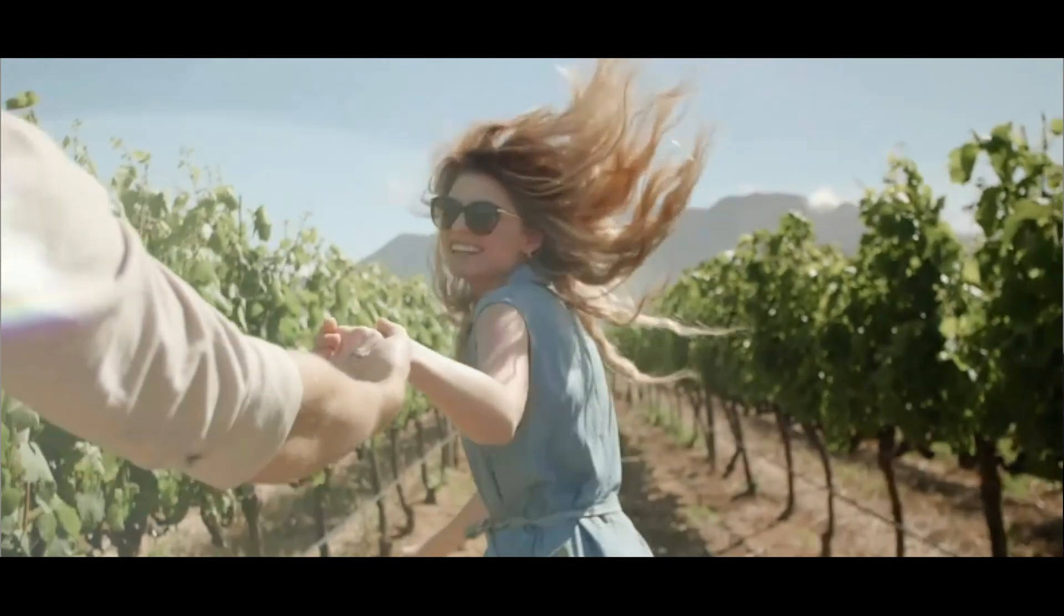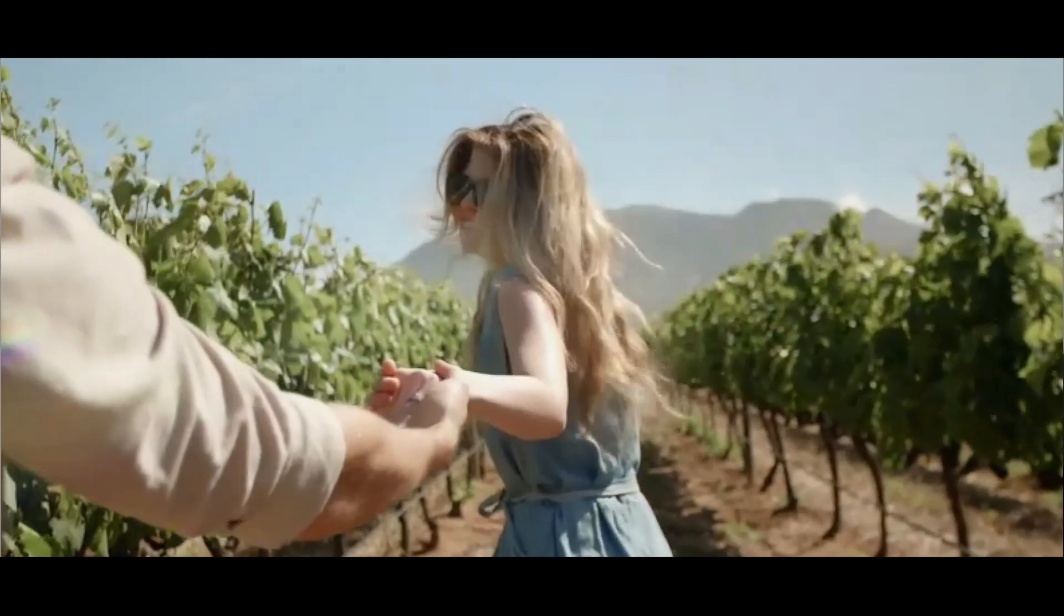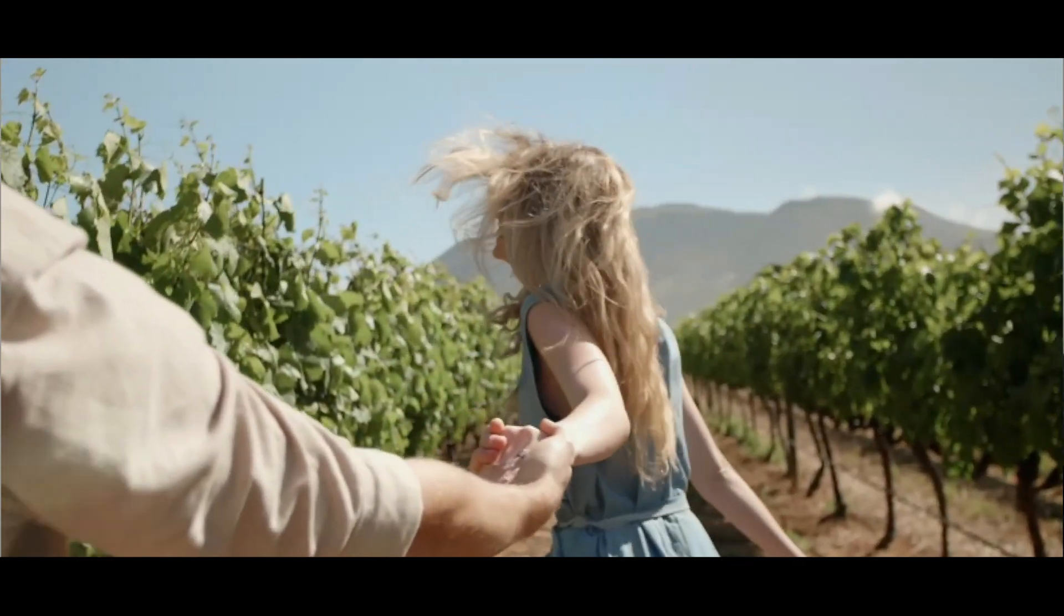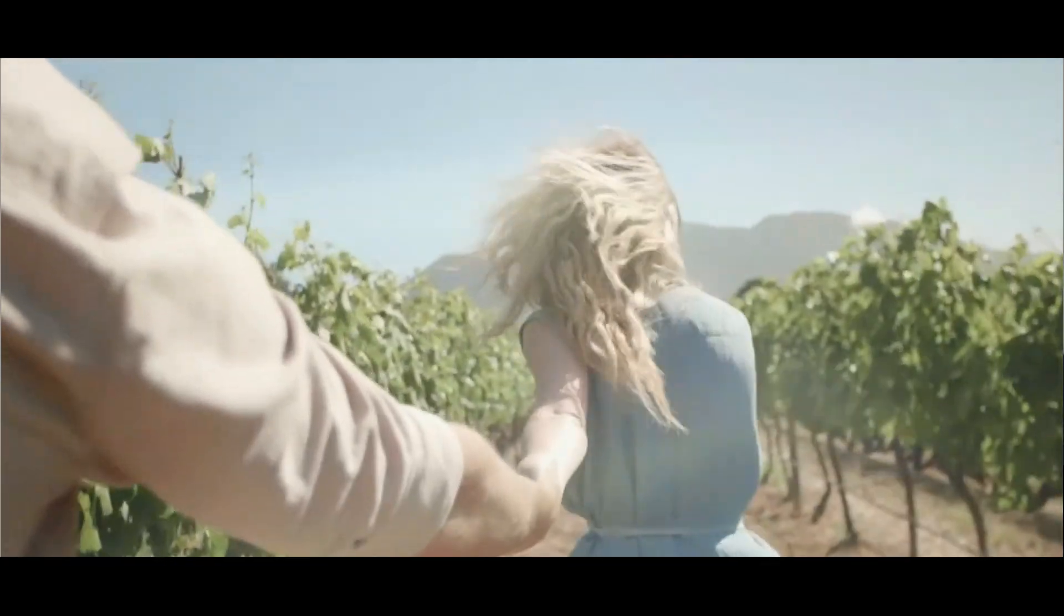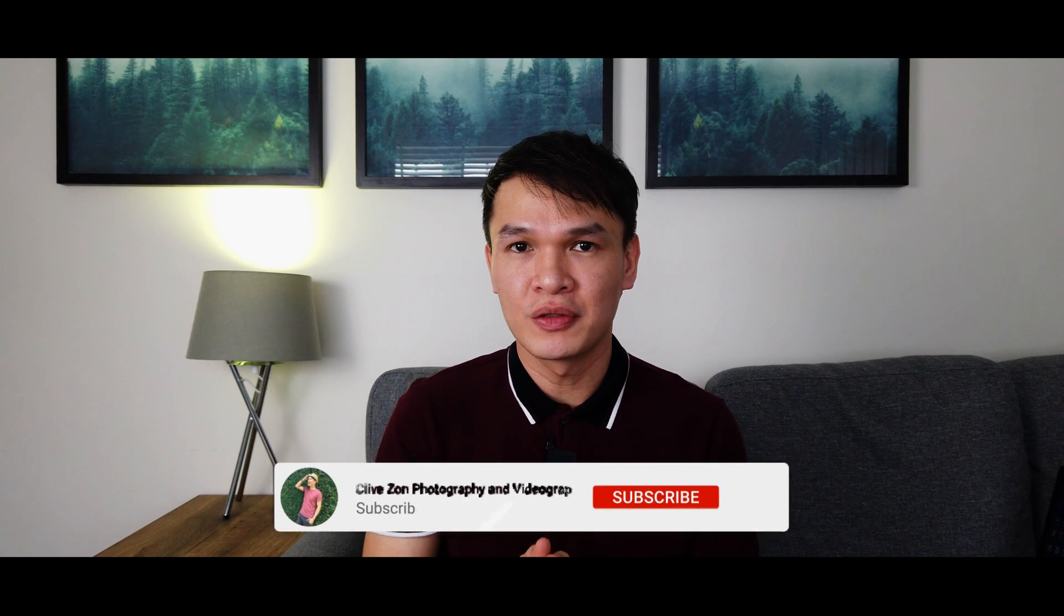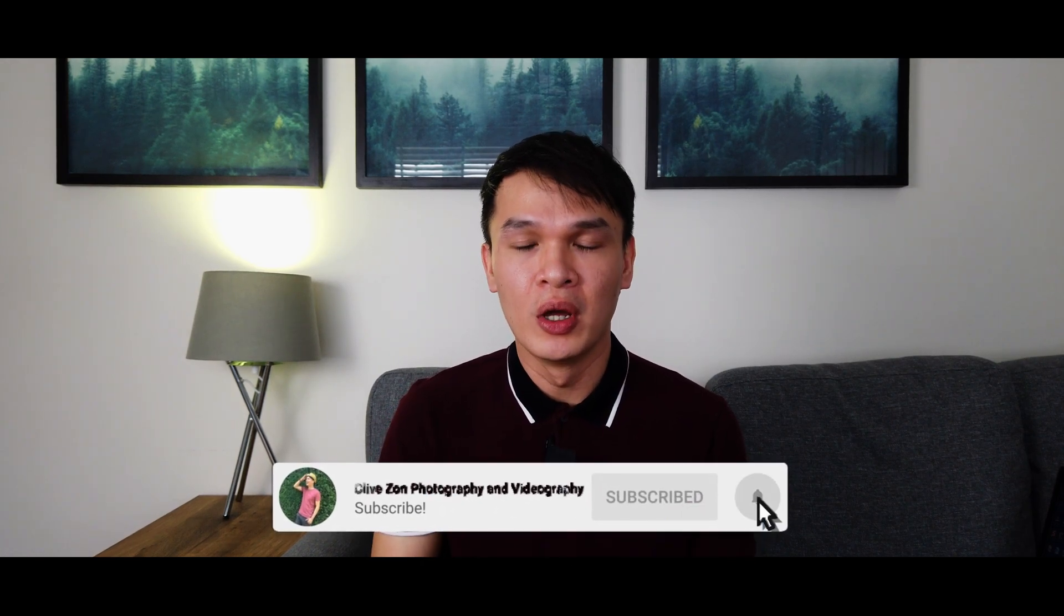This is a very simple overlay effect that will surely give your video that fun and interesting look. But before anything else, please don't forget to like this video and subscribe to my channel. Please also check out my other Filmora tutorial videos. I will post the links in the description down below.